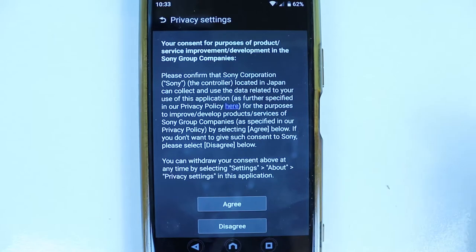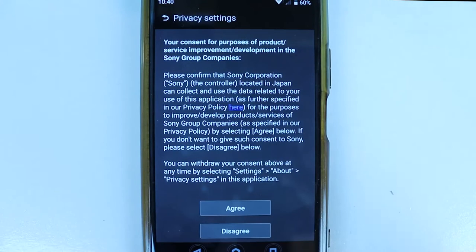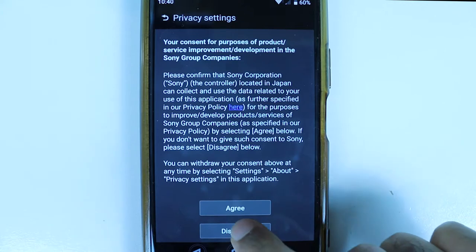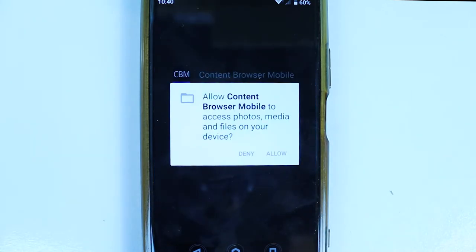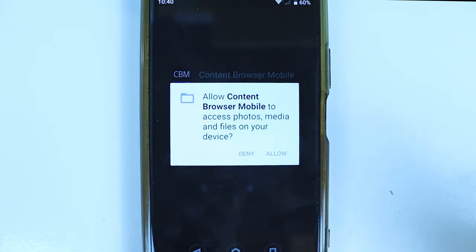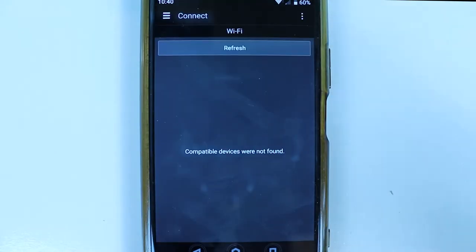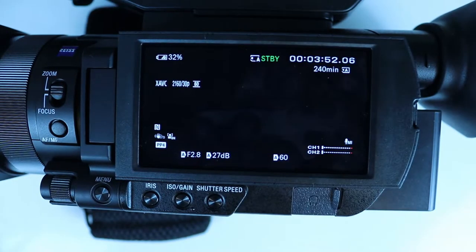Here we have the privacy settings, which give you an option to disagree. If you don't want to agree with the privacy settings, simply touch Disagree. But in order to use the app, we need to give consent to access photos, media, and files on your device, so select Allow.